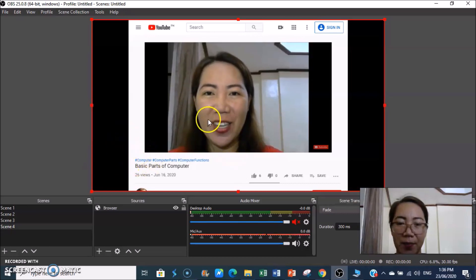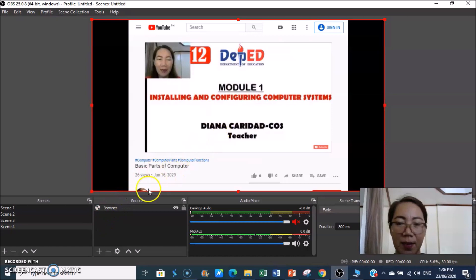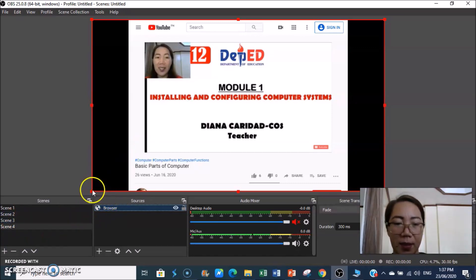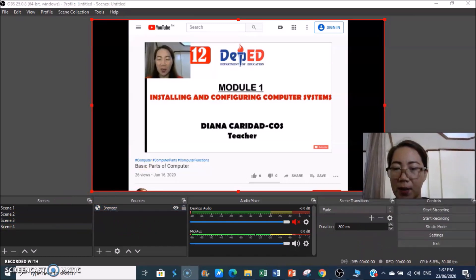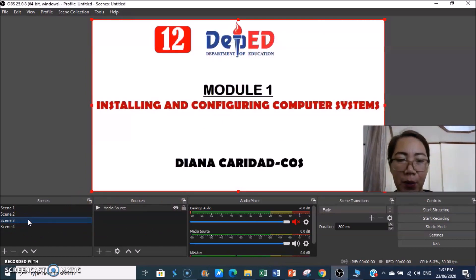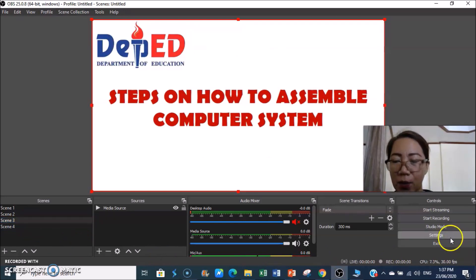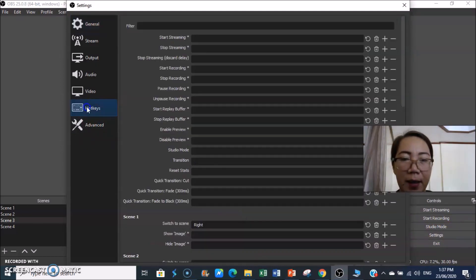The video playing is from a previous recording of mine — it's about Module 1: Installing and Configuring Computer Systems. Now we need to go to Settings to configure the browser source so its audio doesn't overlap with other scenes.